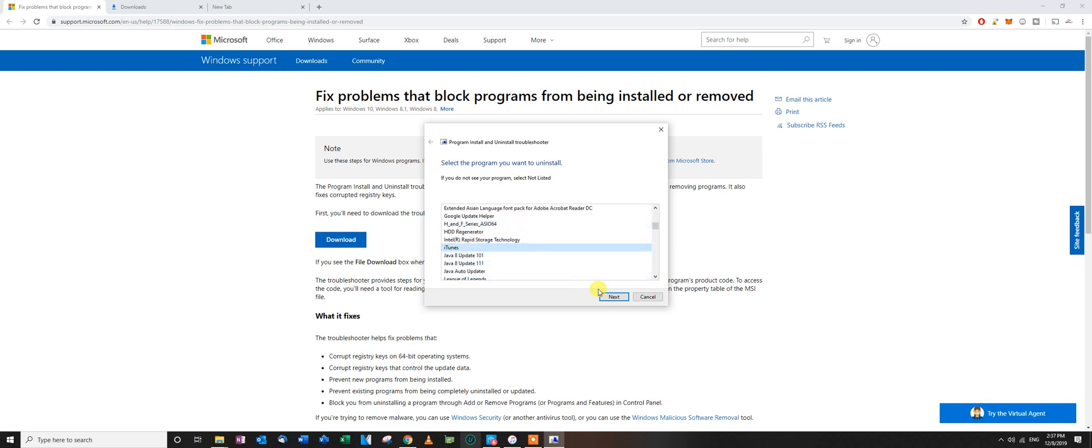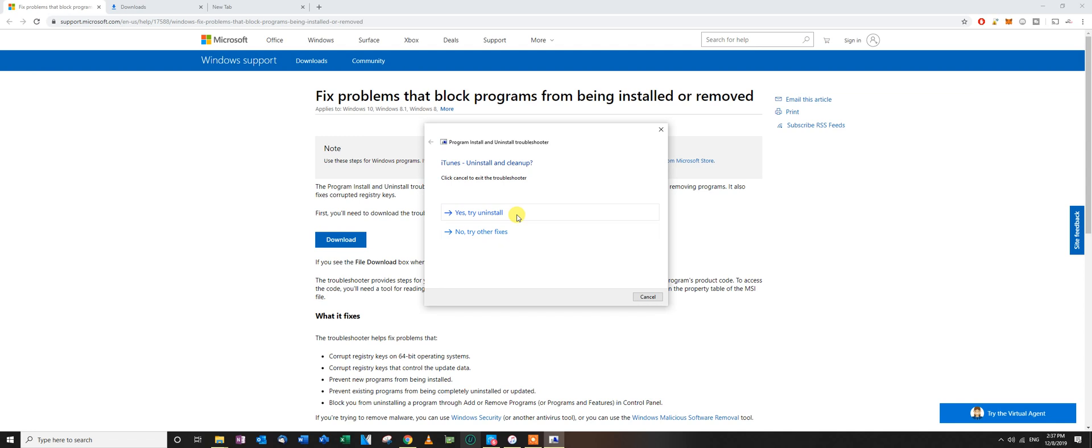So you go here, iTunes. It's not going to work because I've fixed it before. So you just click here, yes, try uninstall. It's going to clean up and fix every registry problem. Then you click next, next, next. Afterwards it's going to have a green checkmark saying the problem has been fixed.